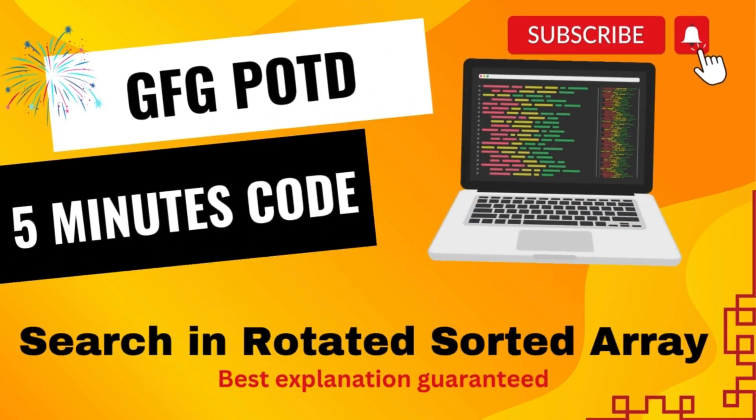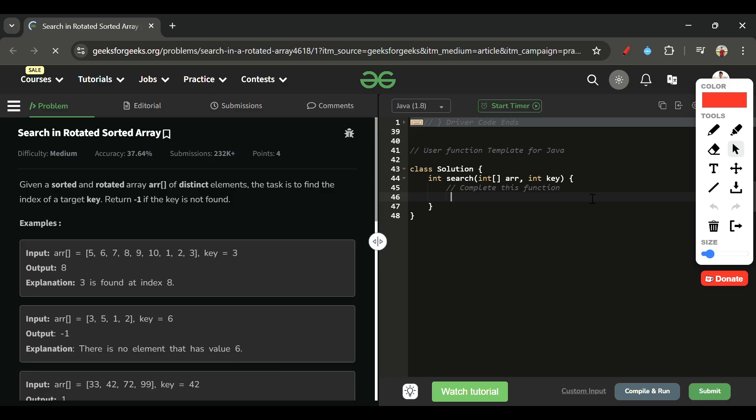Welcome back to the Five Minutes Code channel, where I explain solutions to every LeetCode and GeeksforGeeks problem in less than five minutes. Without wasting time, let's get started.